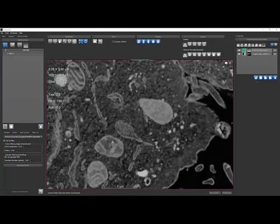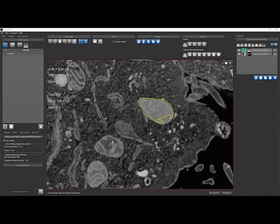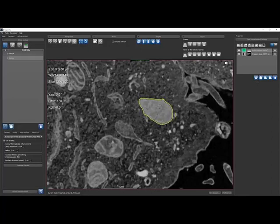Use the Snap tool for initializing new contours. Fit the path, then manually repulse the path for fine editing.